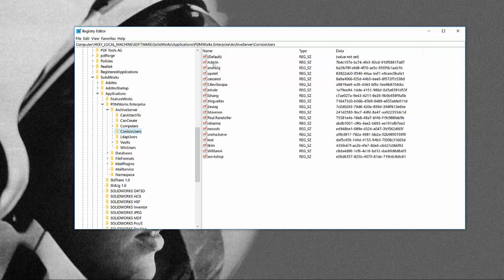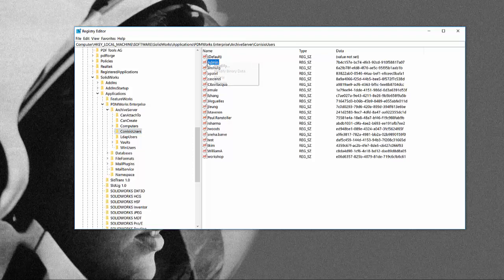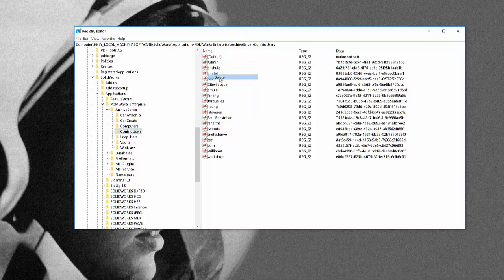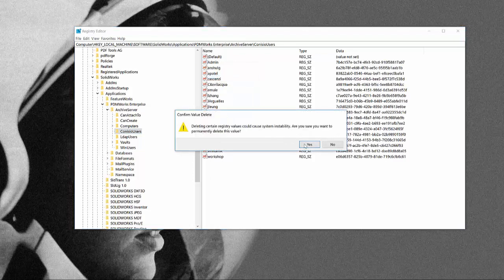So from here we can see the admin user. Here you can just go ahead and right click and delete this key. Say yes.